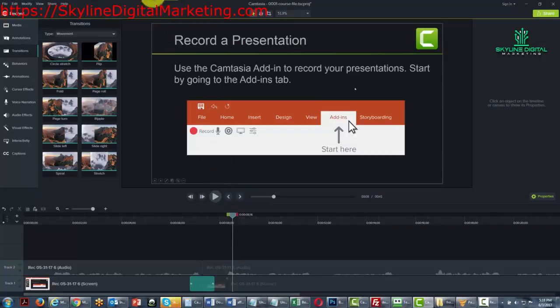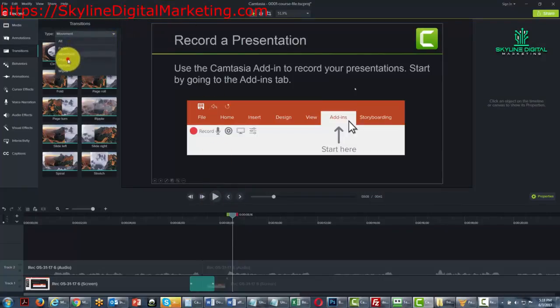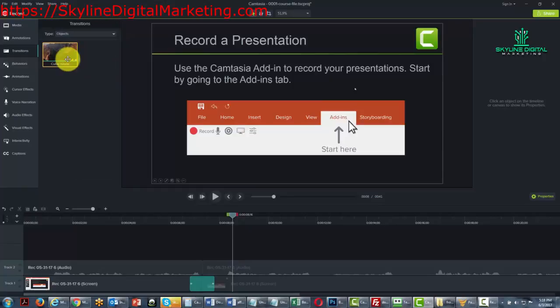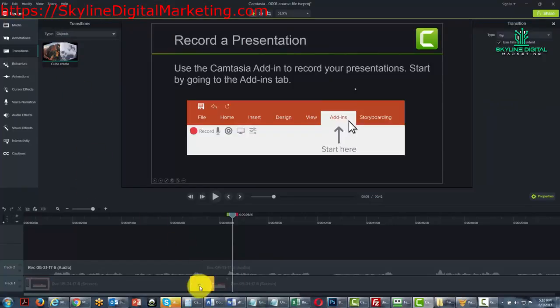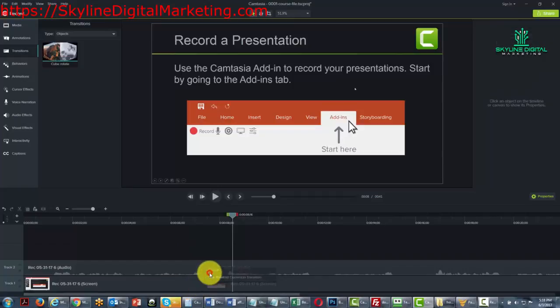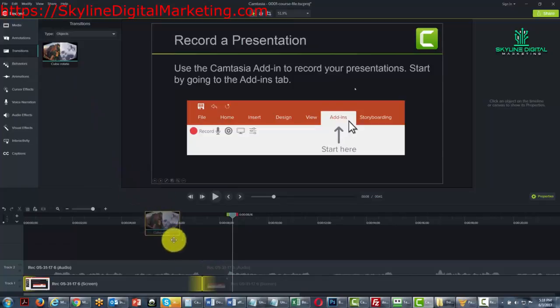Now you can do the same thing with a different kind of object. So all we would need to do if we wanted to delete this transition is right click it and then click delete, and then we would drag this transition down to the timeline.